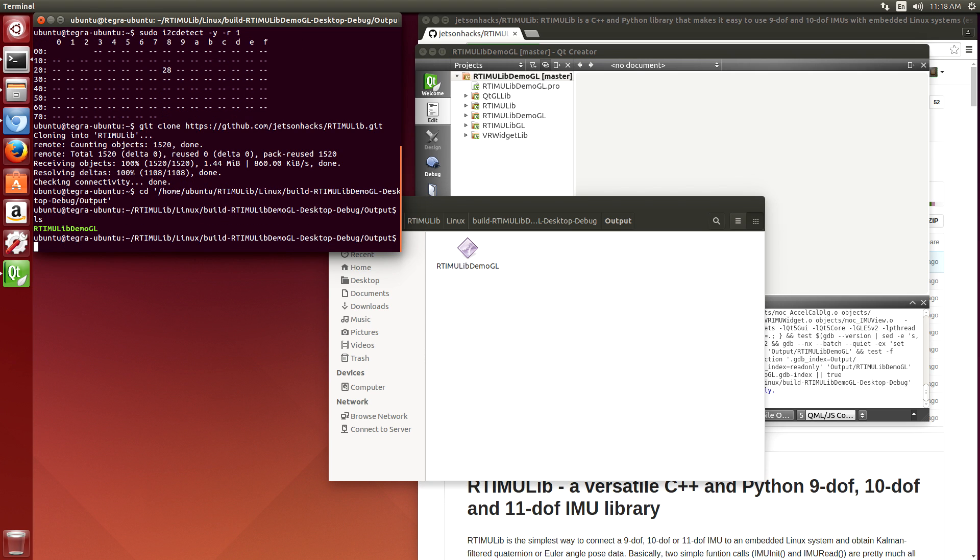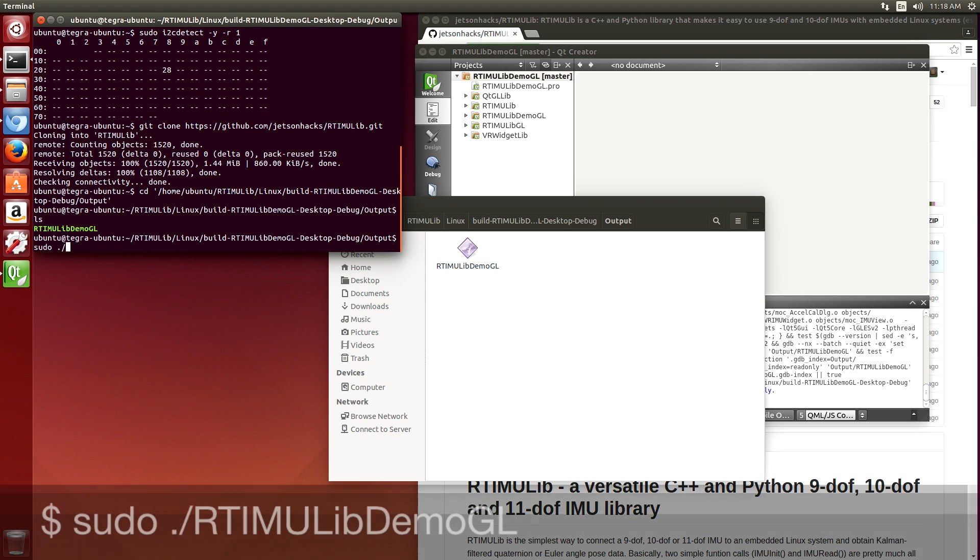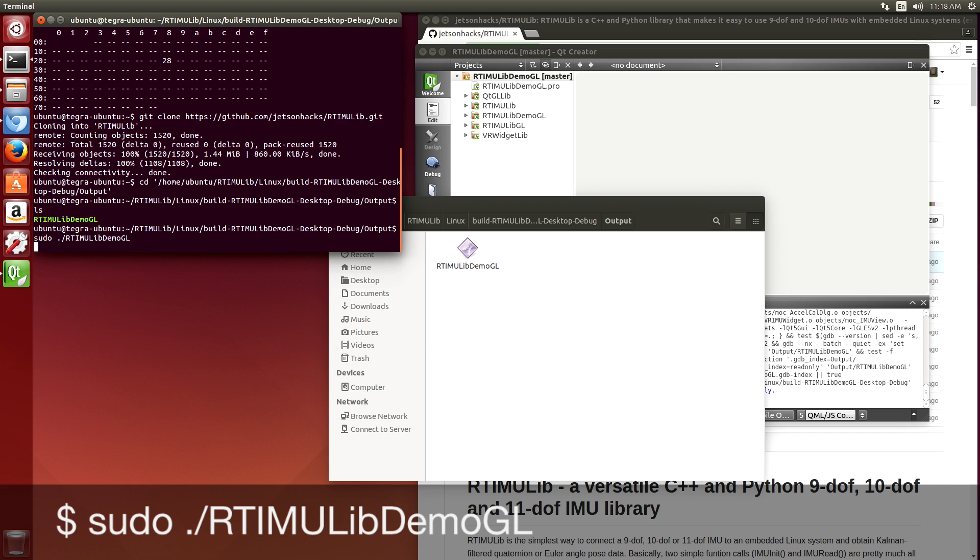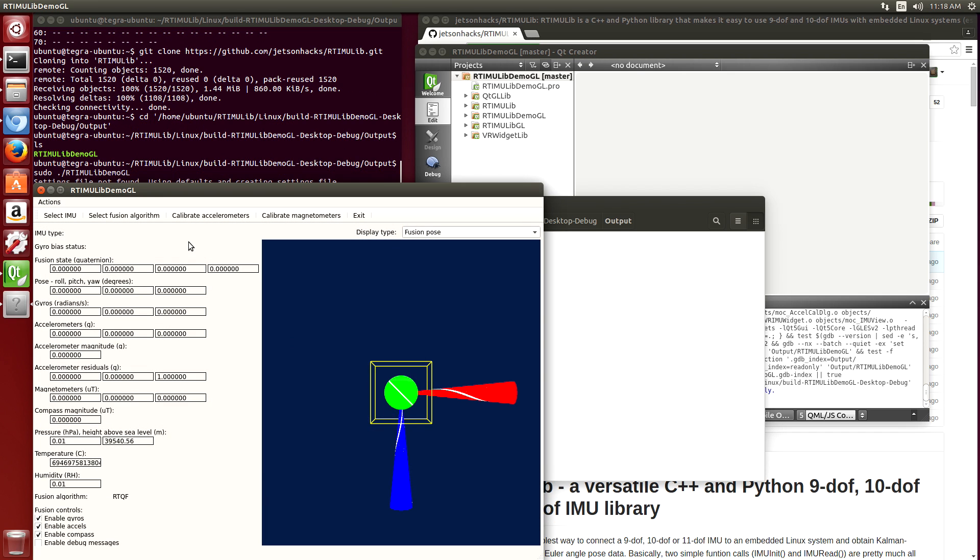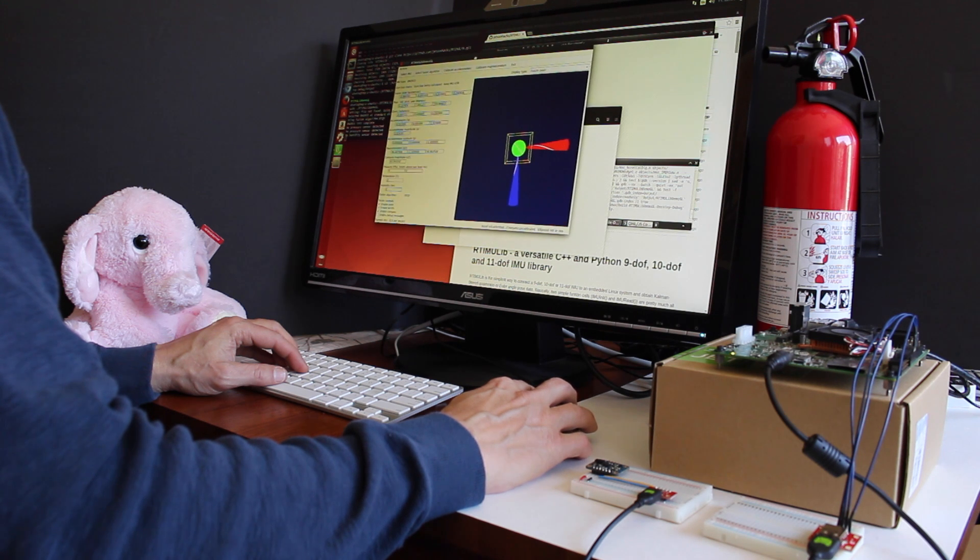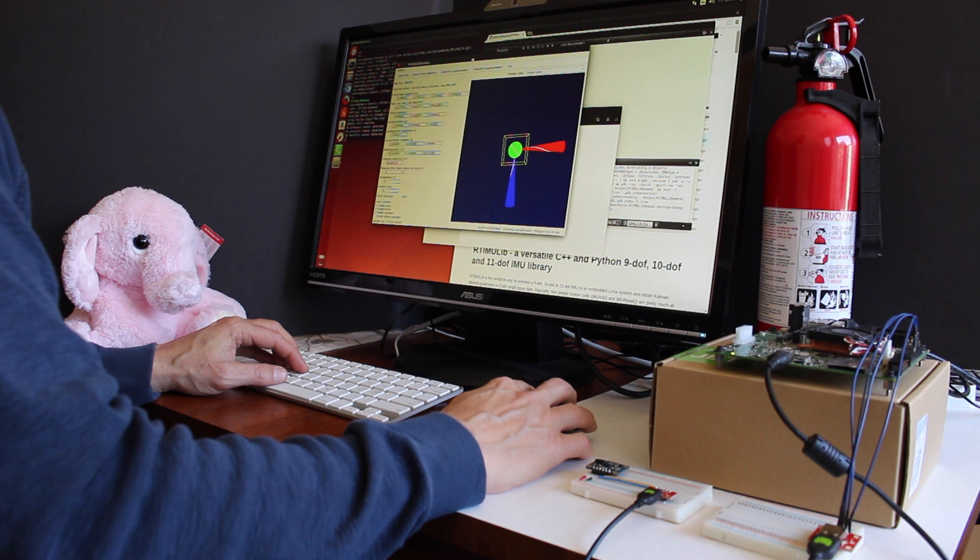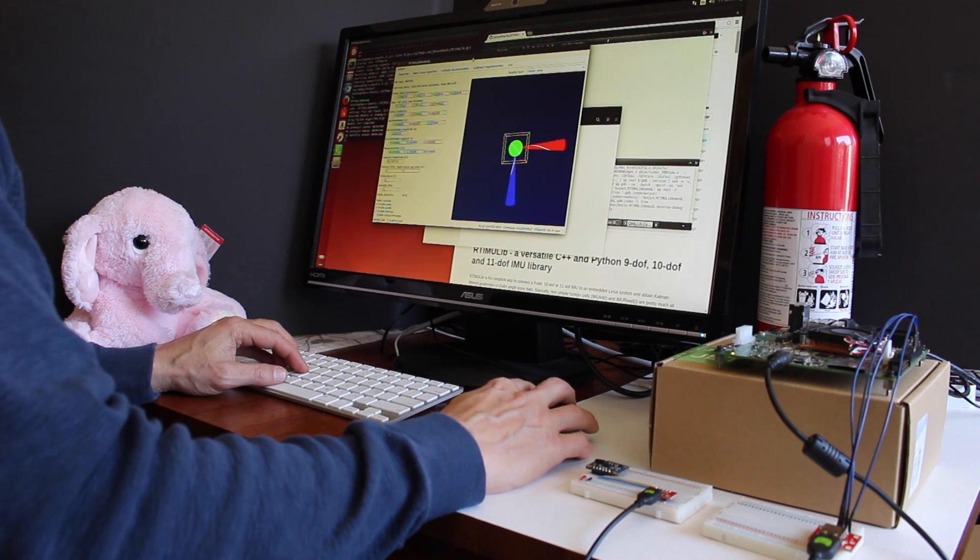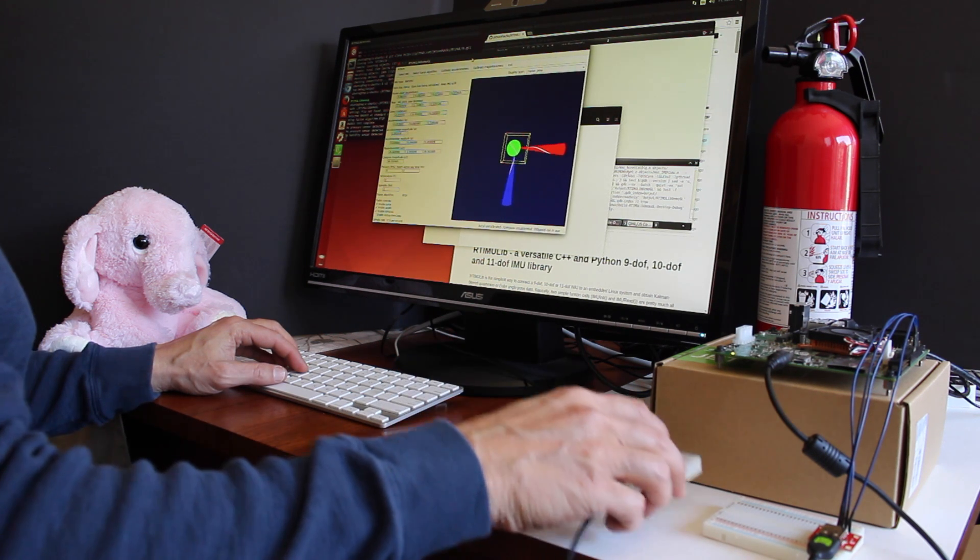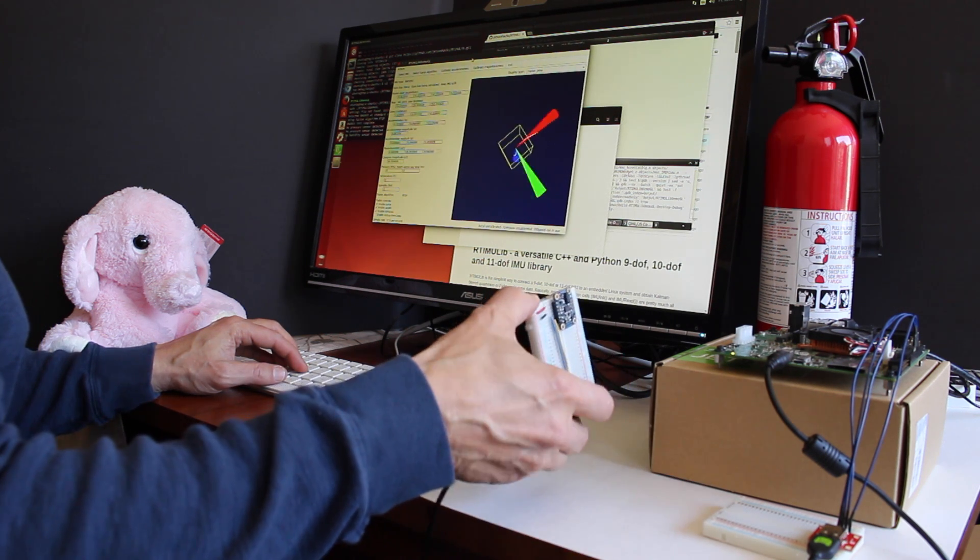We need sudo for permissions. We have our little program. So now when we move the IMU...